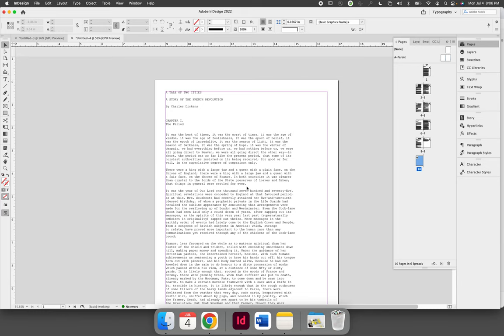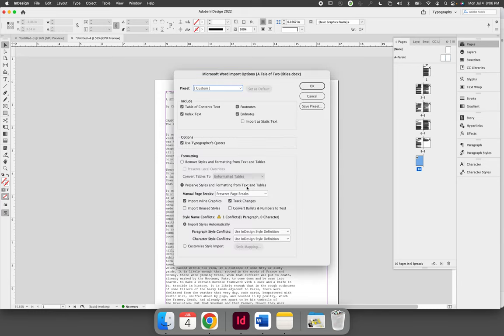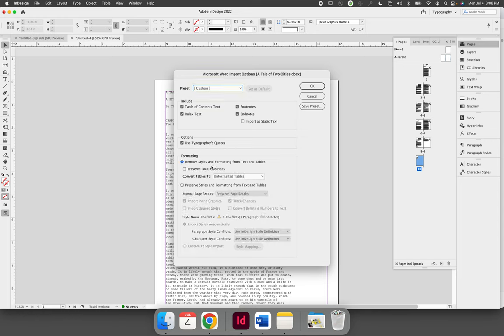It gives you the ability to control what aspects of the formatting—in this case from Microsoft Word—you want to import and bring with you. What I would recommend is, if you're not sure and you want to format everything in InDesign, choose to remove styles and formatting, and then that way you can control everything from InDesign.